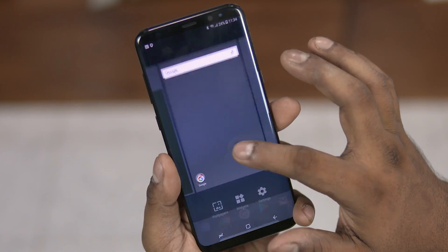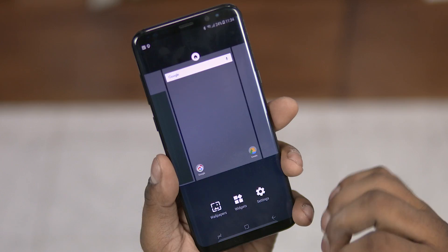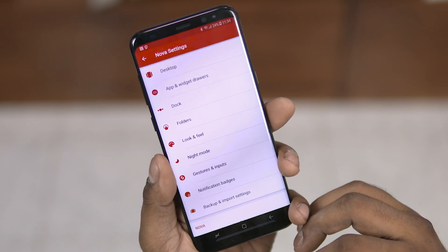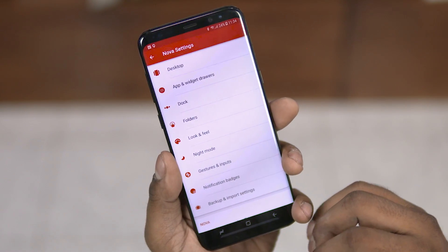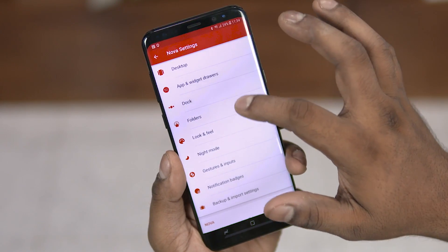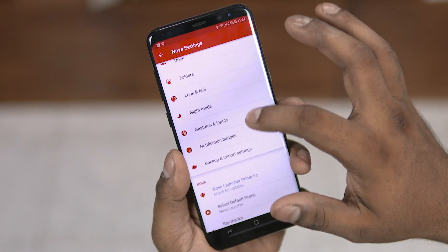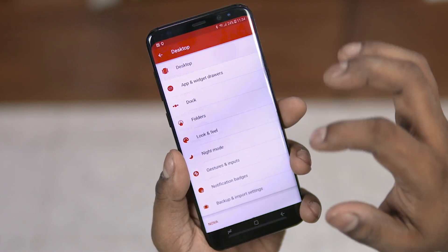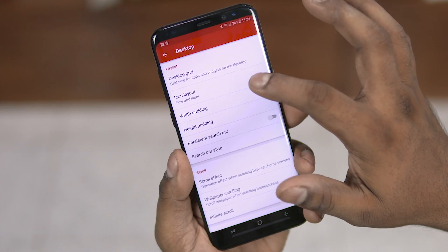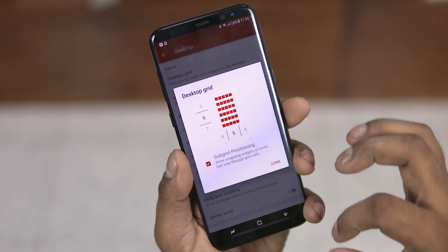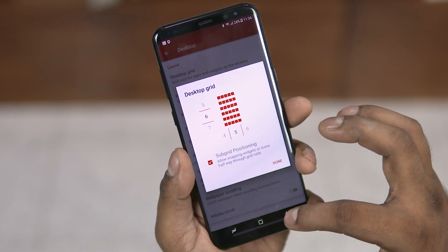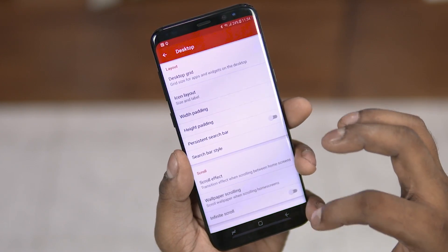Talking about home screens and icons, you get to customize them. Depending on the screen size and aspect ratio, you could change the grid size and even decide how big the icons are to appear.